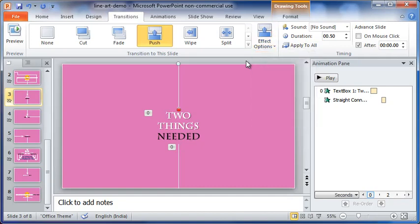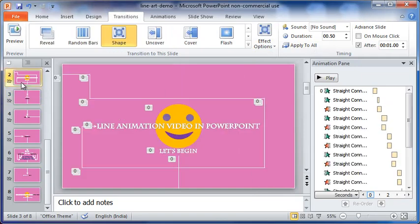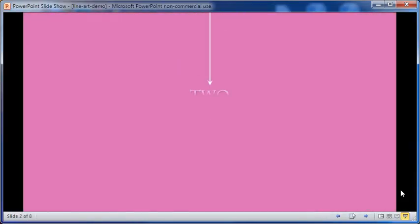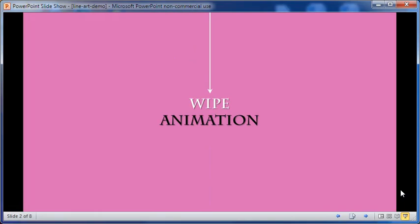Now, since the line in the third slide is not animated, the transit from the second to the third slide looks seamless and continuous. Let's see that again. Looks good, isn't it?